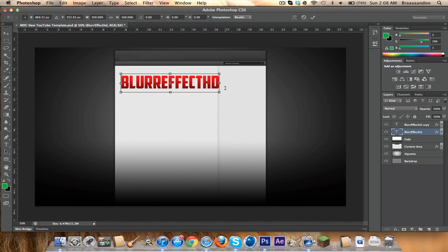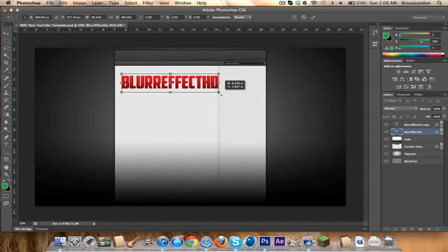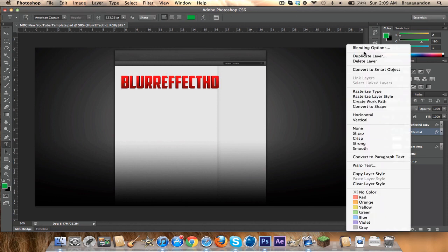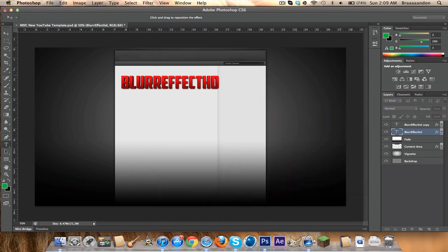Press Control T, hold Shift and Alt, and drag in a tiny bit. So it looks like it's a bit 3D. Go back on your bottom layer to the Blending Options, and put a Drop Shadow, Opacity 100, and press OK. So it looks pretty neat and 3D.